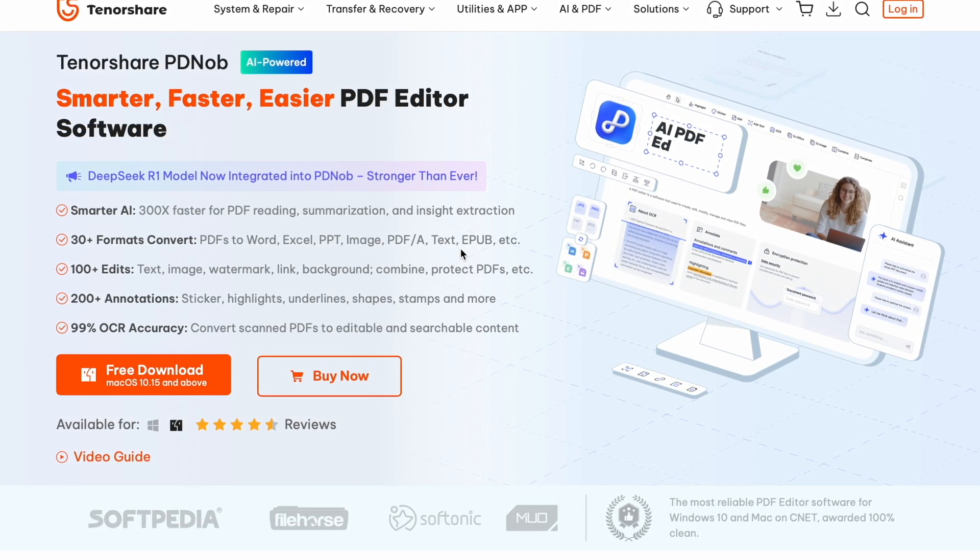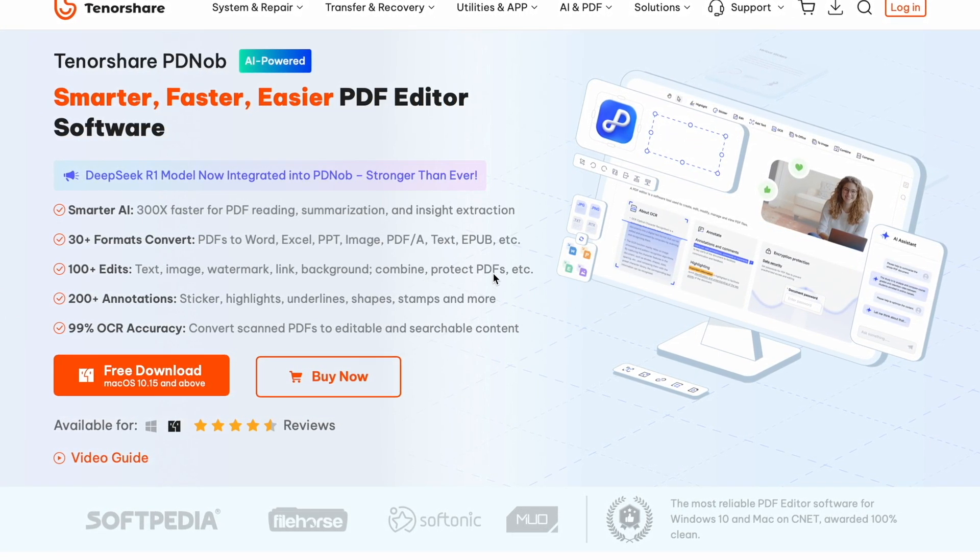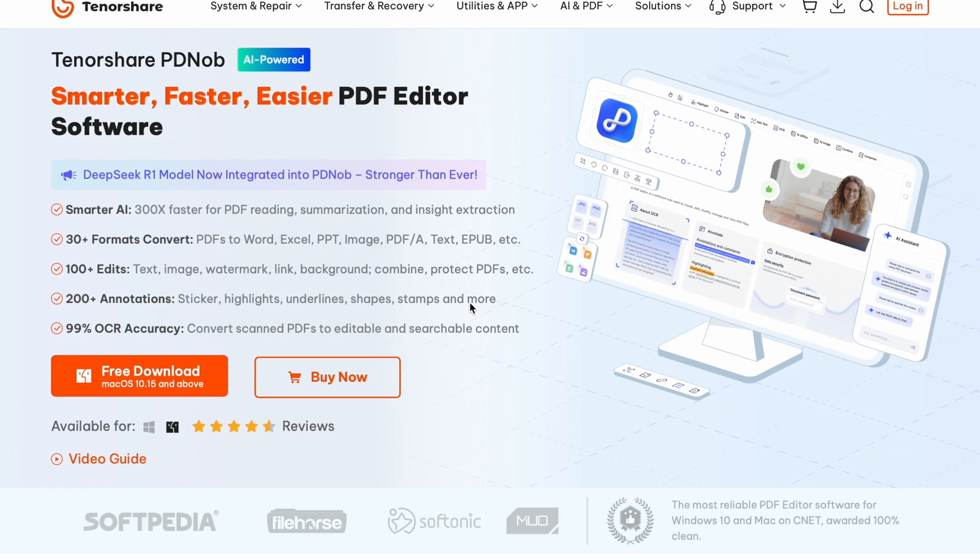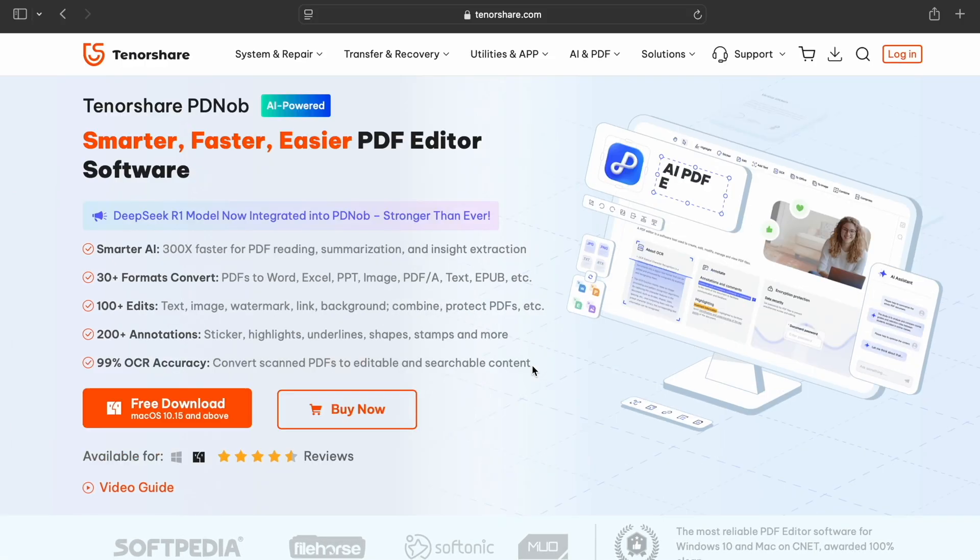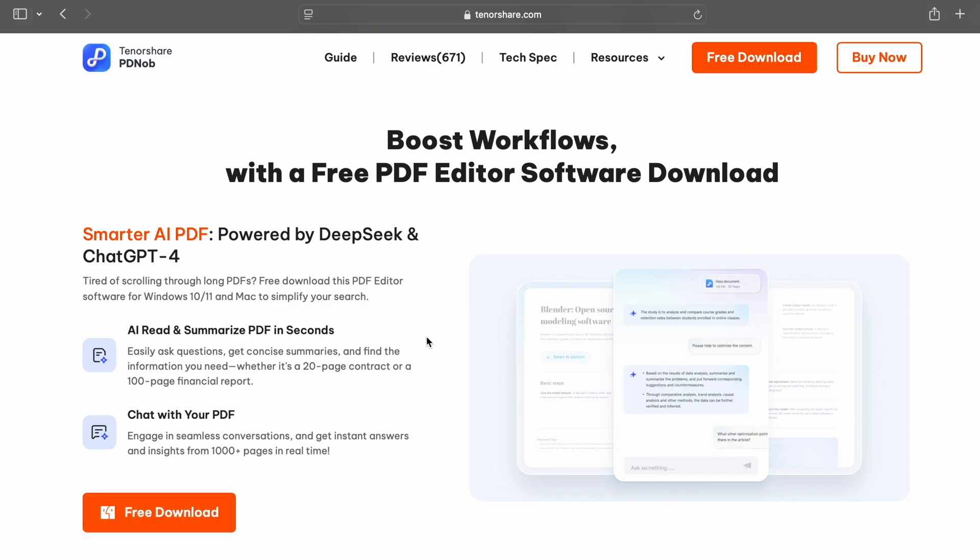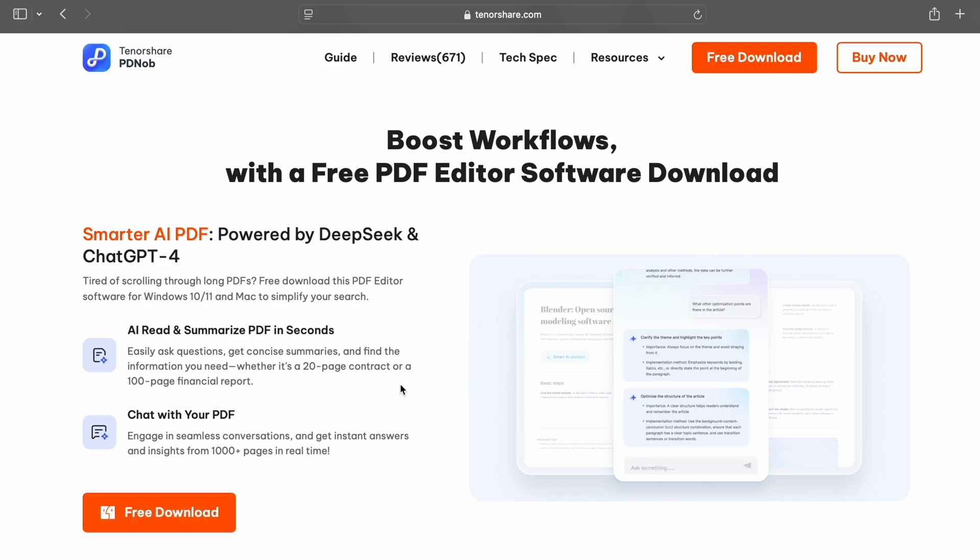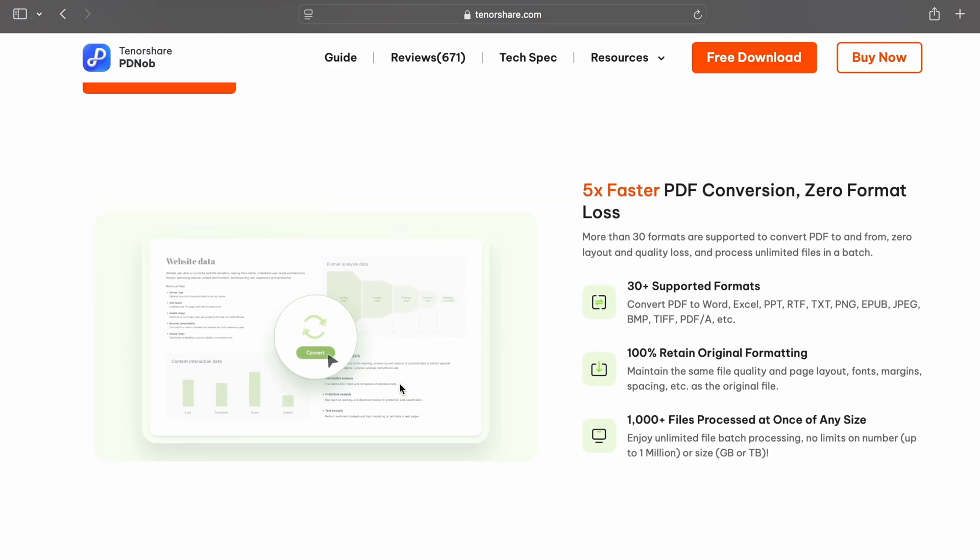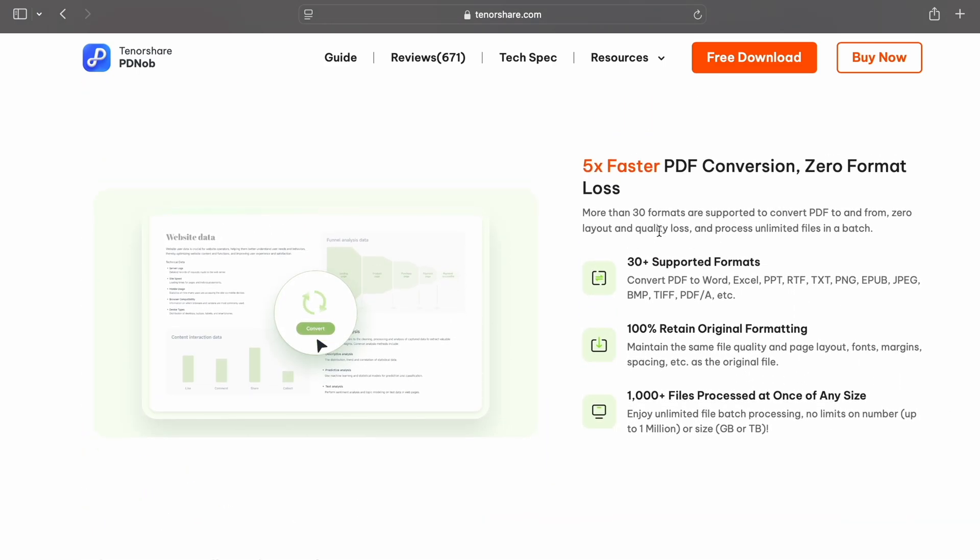Now, you might be wondering why should I use Tenorshare PDNob to extract text from scanned PDFs? Let me tell you why this tool stands out. First, it features powerful built-in OCR that supports over 20 languages, making it ideal for both personal and professional use.